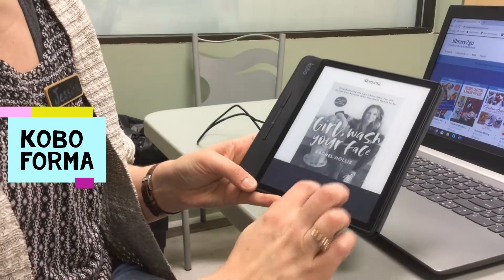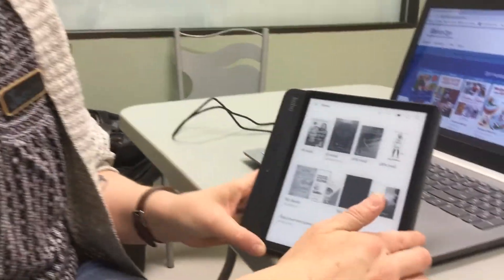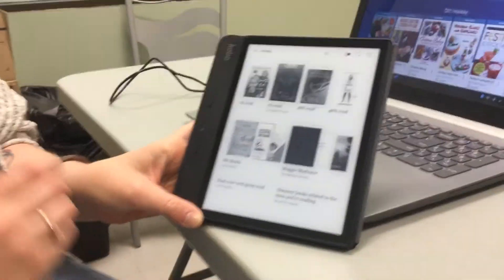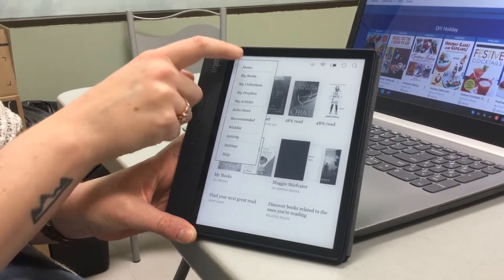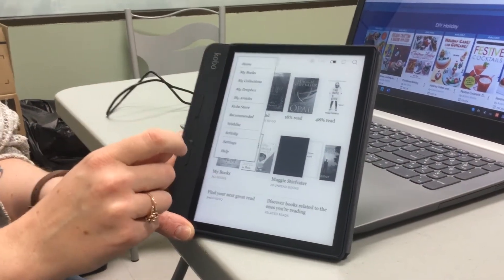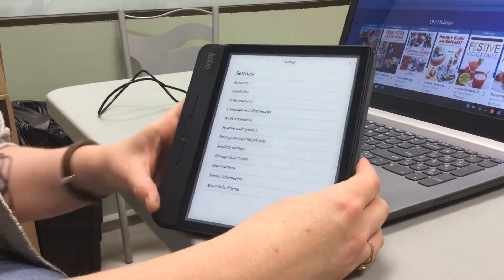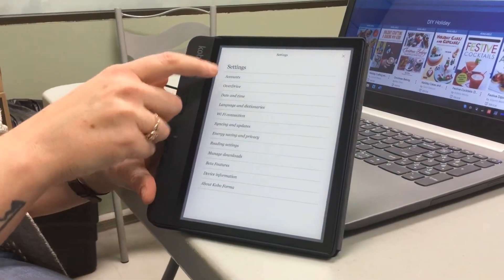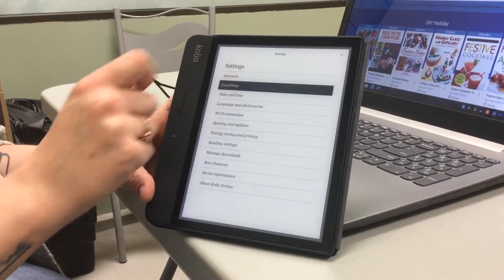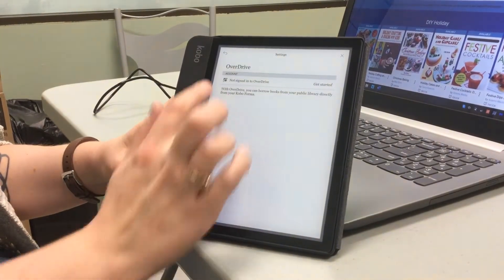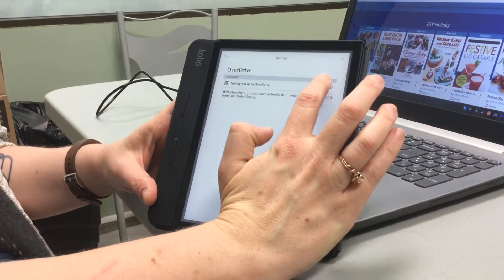If I go into the menu at the top and go to Settings, the second one from the top is Overdrive. I'm going to click on that and it tells me that I'm not signed in, so I'll click Get Started.